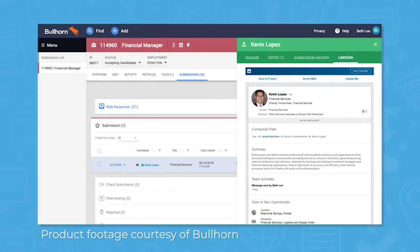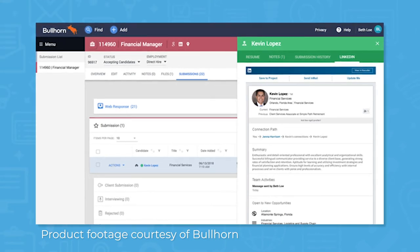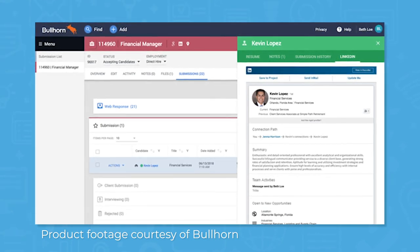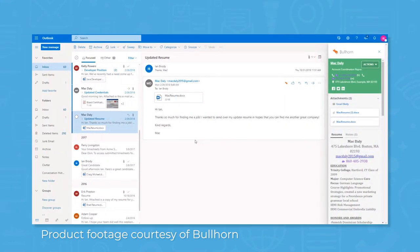For users on the corporate pricing plan and up, Bullhorn offers a LinkedIn integration. This integration lets you see if a contact's information is in Bullhorn from LinkedIn Recruiter, but you can also use it to view a candidate's LinkedIn profile from within Bullhorn. For Outlook and Gmail users, there's also a Bullhorn email integration, so you can view your email inbox from Bullhorn or access a contact's record card in Bullhorn from your email inbox.